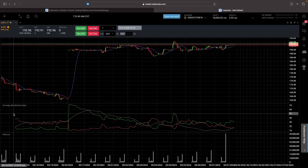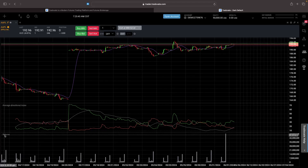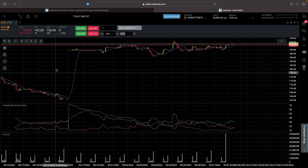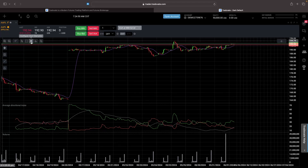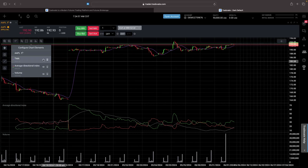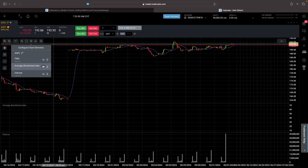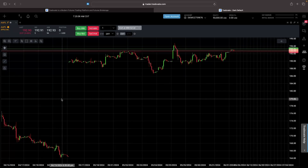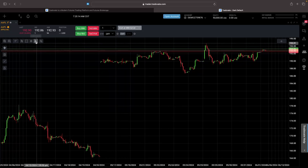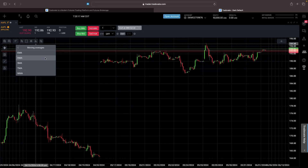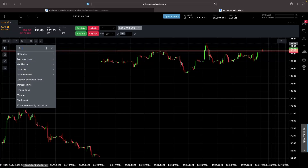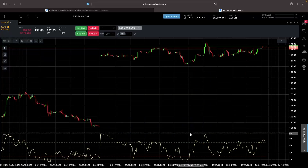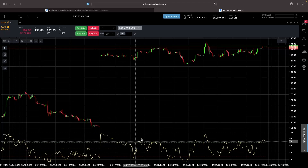We now have the chart on our screen and by default we have a few indicators — volume and the average directional index. To get rid of these indicators, we go to the top right and click on the gear icon to configure chart elements. In here we can see all of the indicators. We can either hide them or remove them completely using the trash can icon. To add indicators, go to the indicator section and click the search icon. We can add an RSI, configure the settings when it pops up, click save, and now I have the RSI added to my chart.